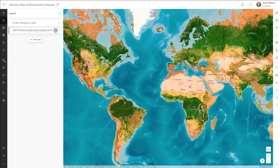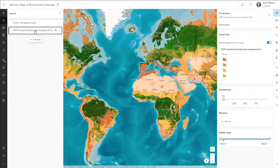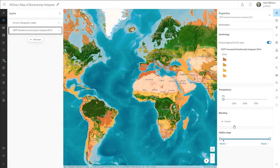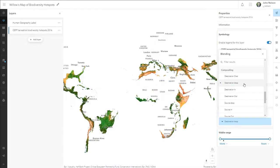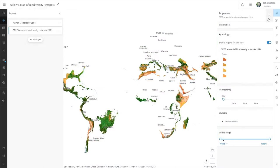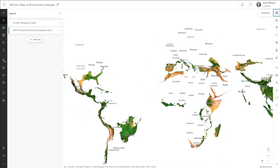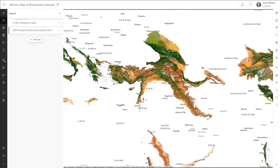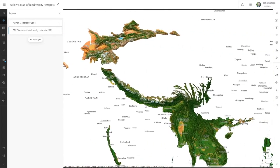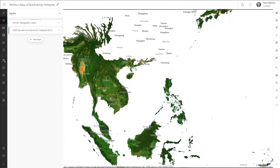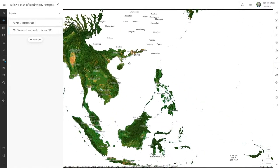It's easy, but it's also engaging. Here's a charming and focused map that my 13-year-old daughter Willow made with the Destination Atop Blend Mode, that uses Living Atlas Biodiversity hotspots like a cookie cutter to reveal only the vibrant base map below.